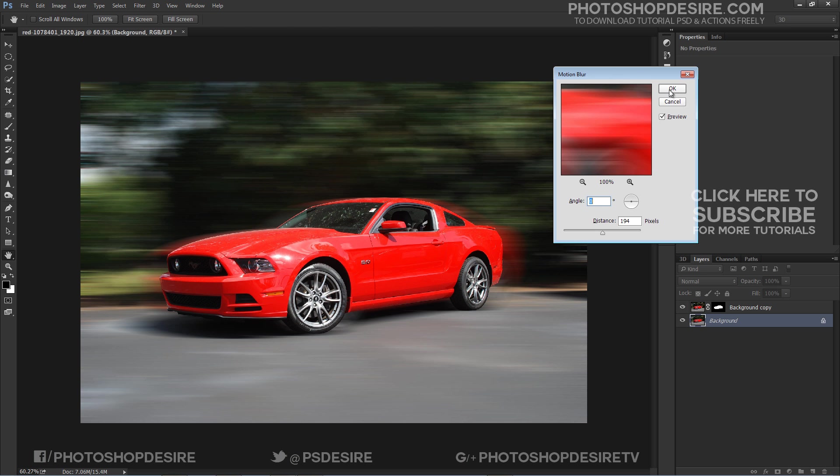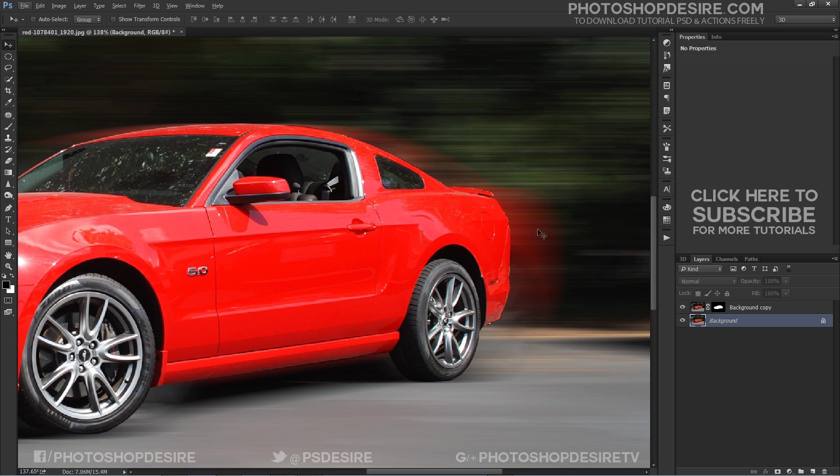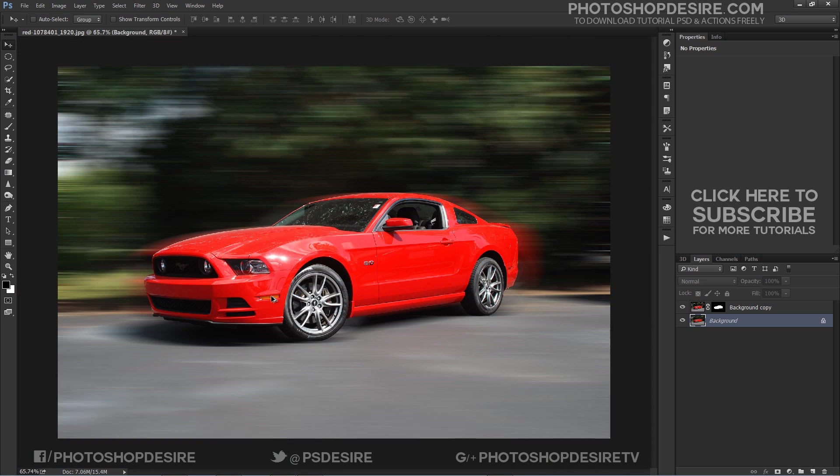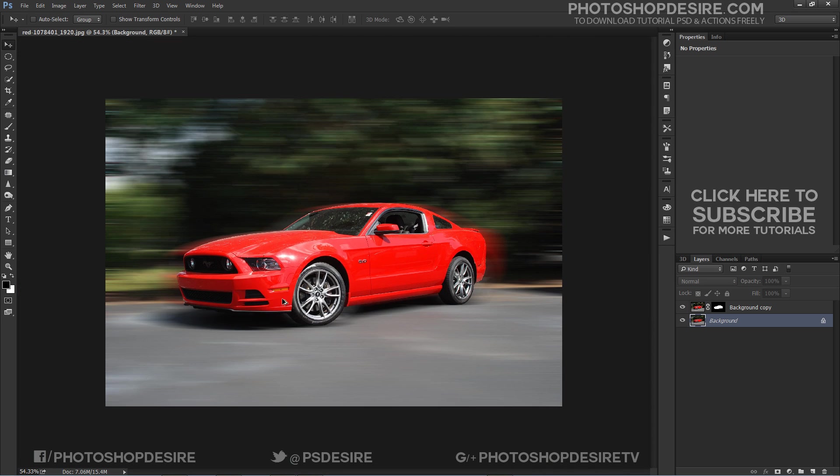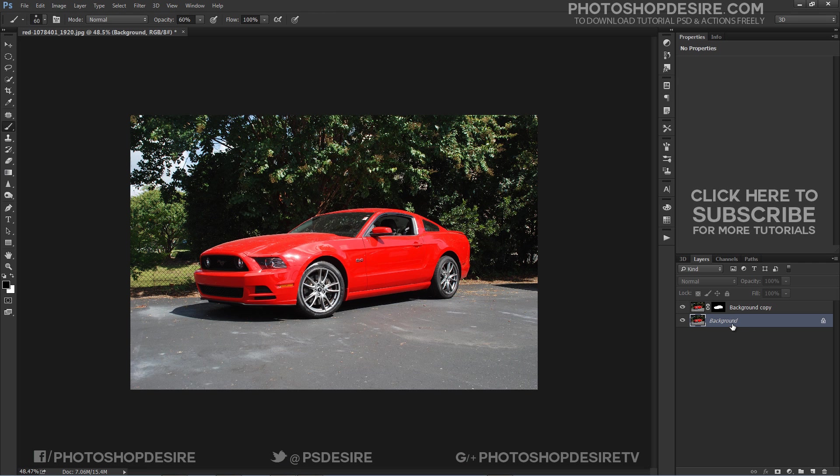You can see there is a lot of ghosting around the car, but personally I don't like ghosting look. It happens from the car from the background layer. Undo the step and duplicate background layer.